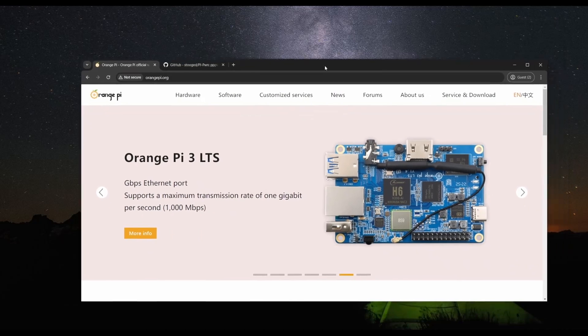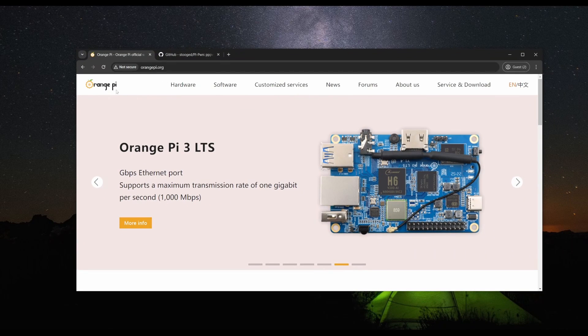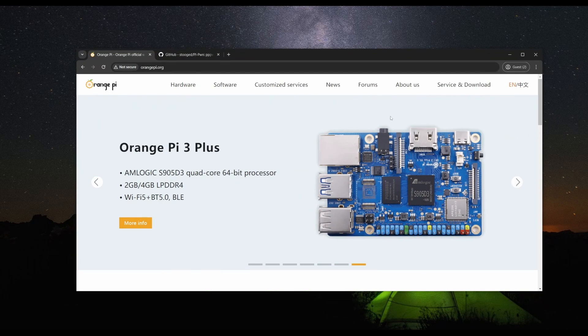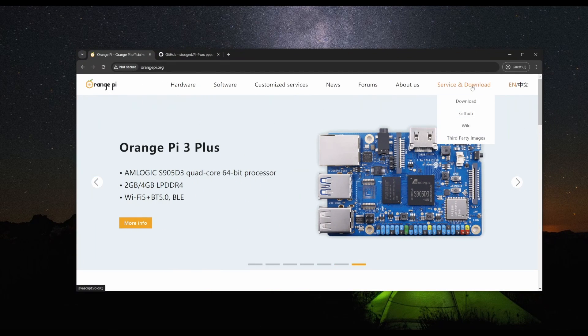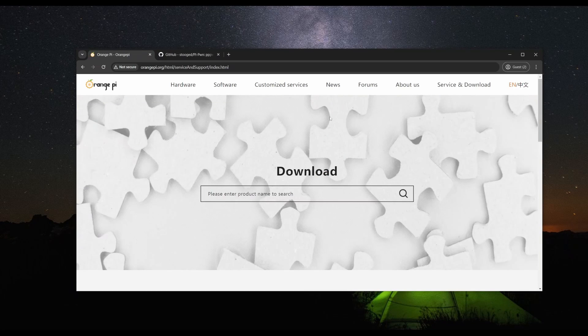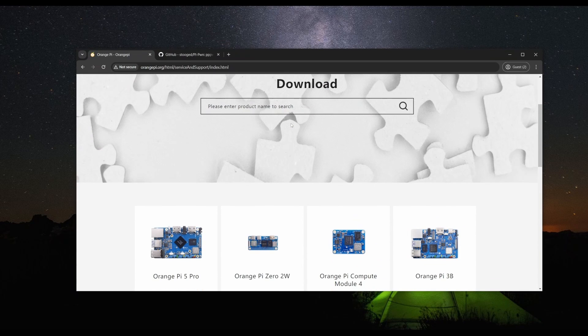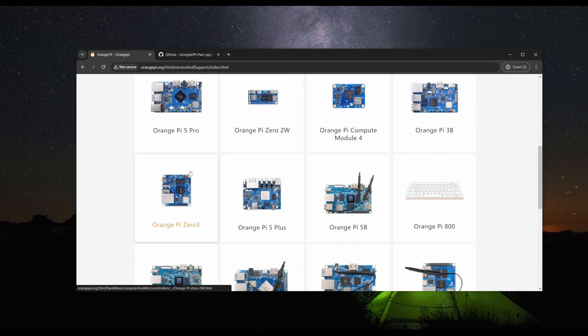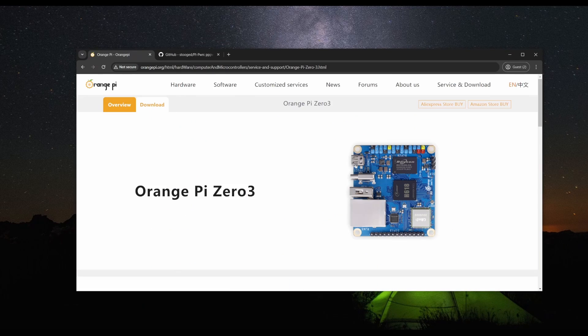To get those, we're going to go to the OrangePi website, go to their service and download section, and look for the OrangePi 03.